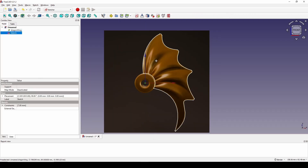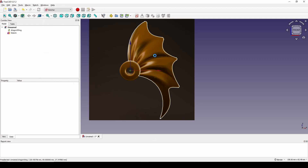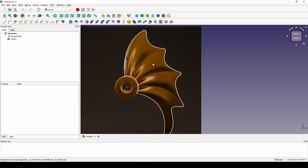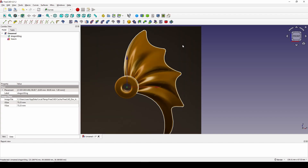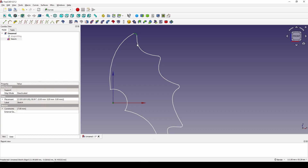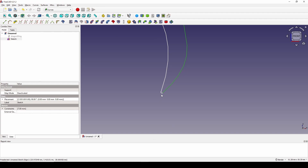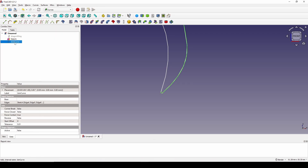Now I close the sketch. Next I go to the Curve workbench. I select the image and hide it. I control-select from here and continue to select down here. This is the last curve I select — this one. Then I use the Join Curve tool and click on it. Now we have the first join curve in the view.